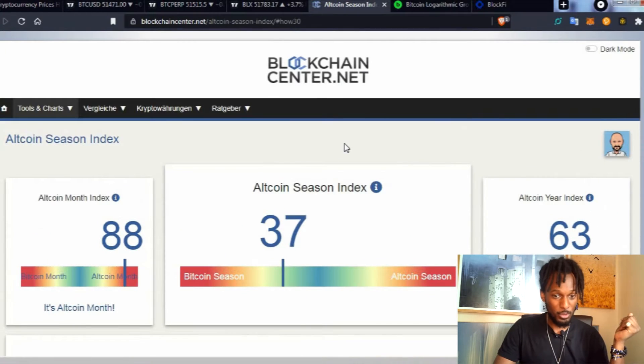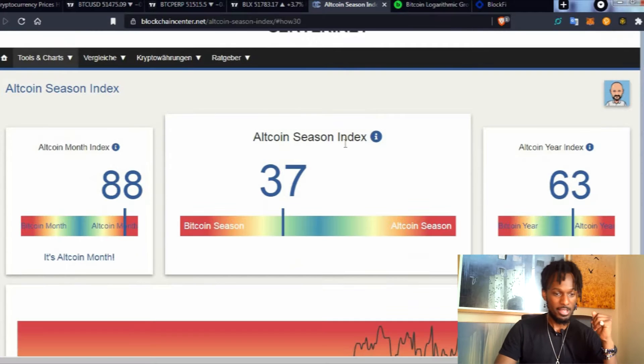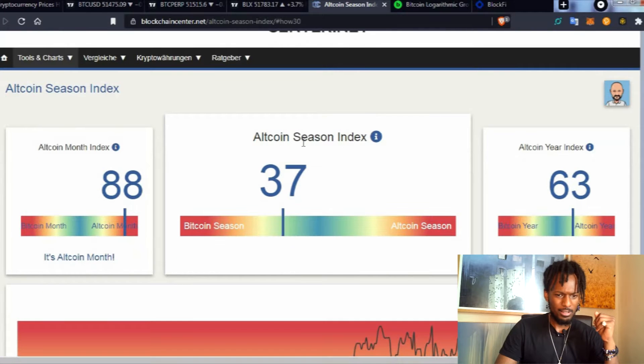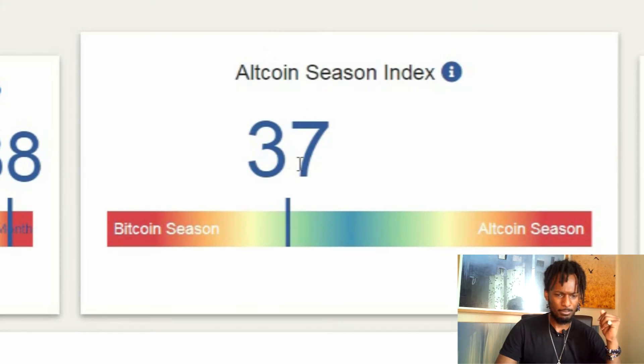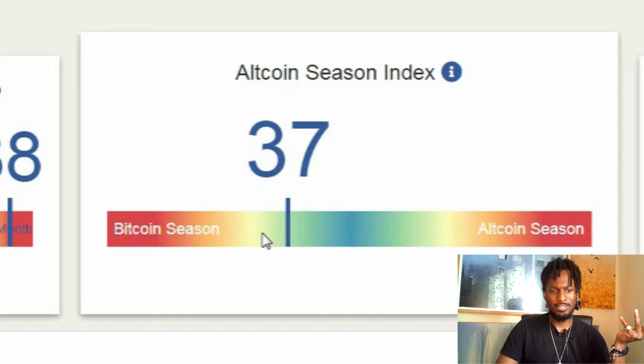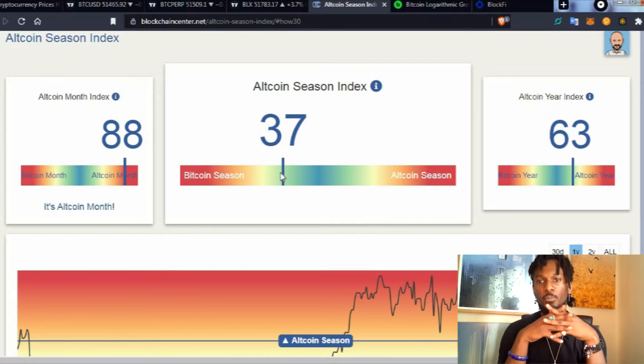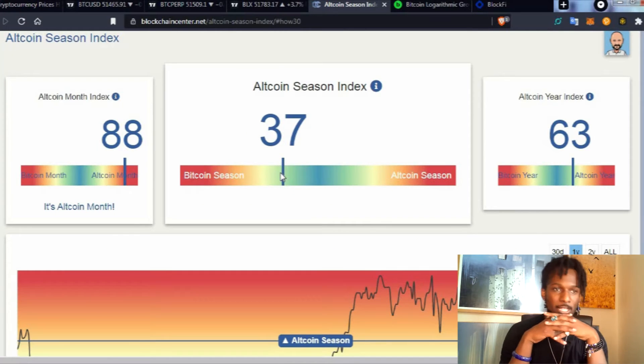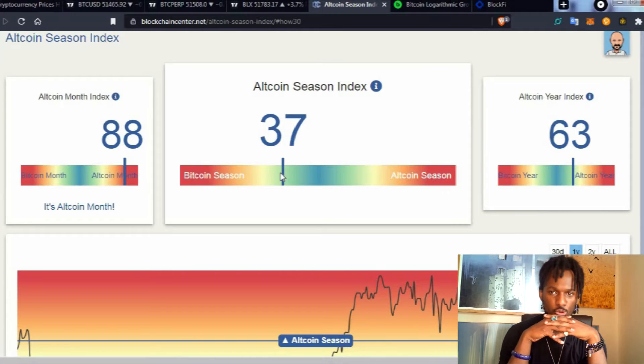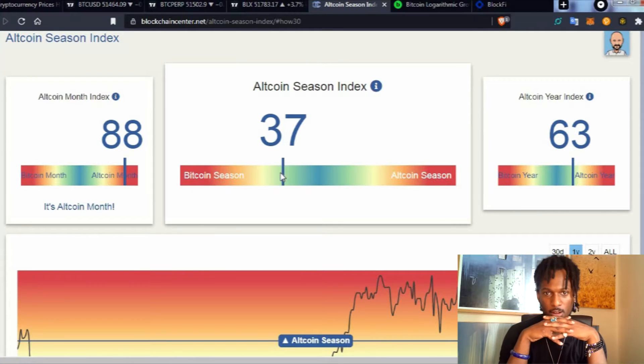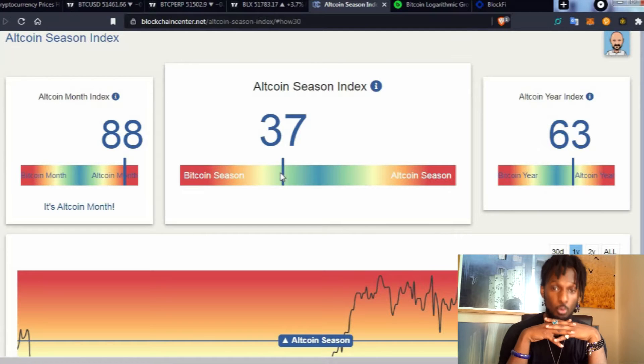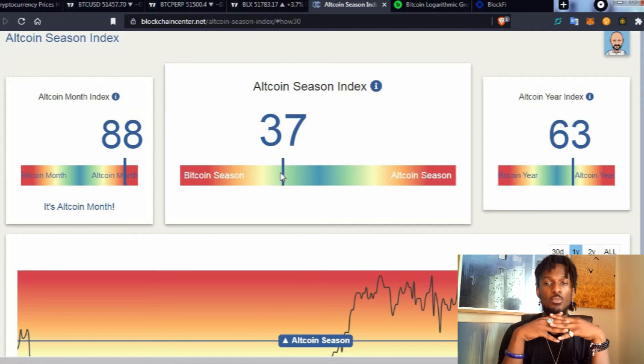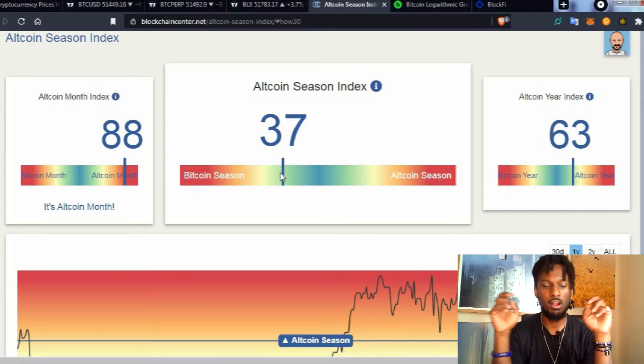According to Blockchain Center we are currently in Bitcoin season. Now if you've been in the cryptocurrency space for over a year, you know that bear markets are usually Bitcoin markets and bull markets are usually altcoin markets.